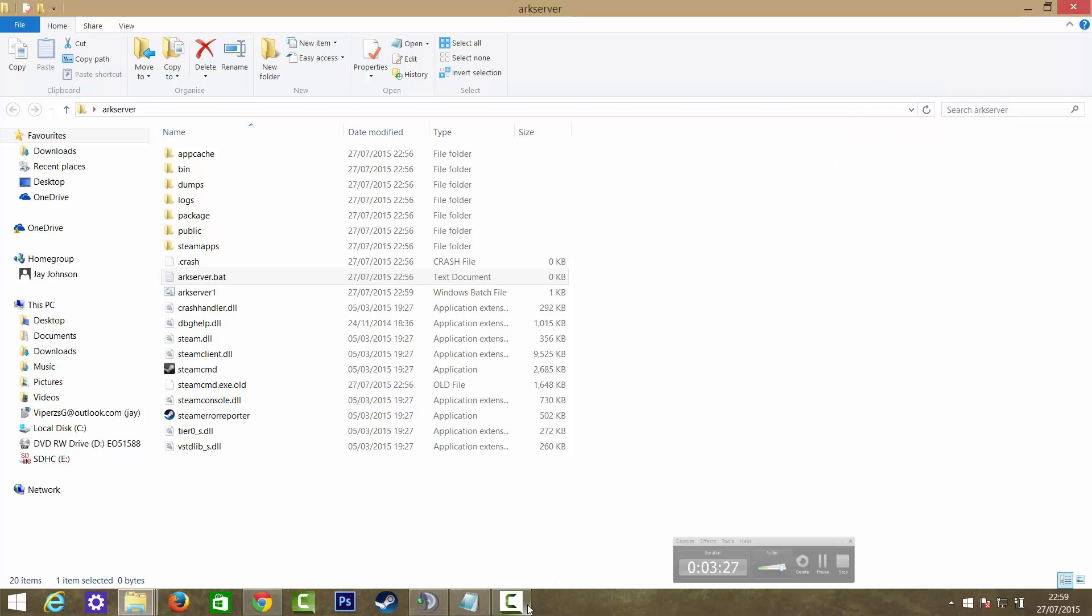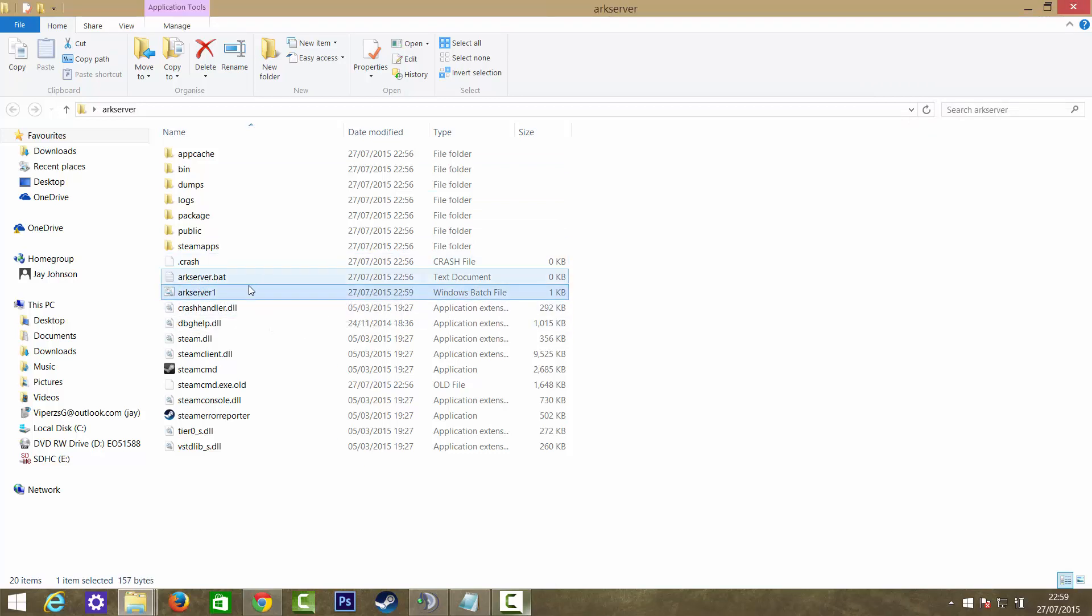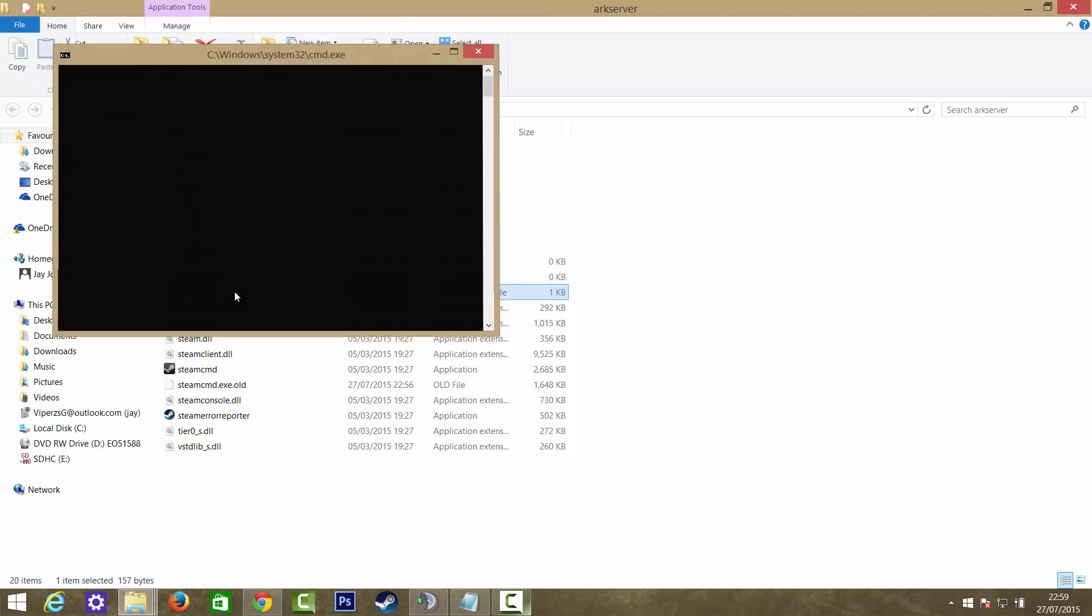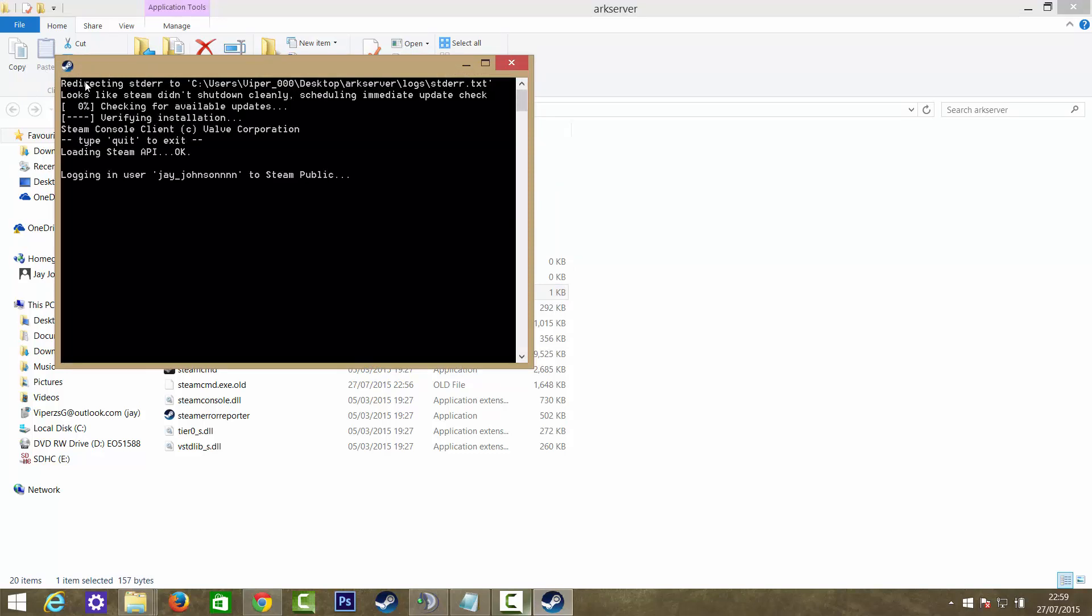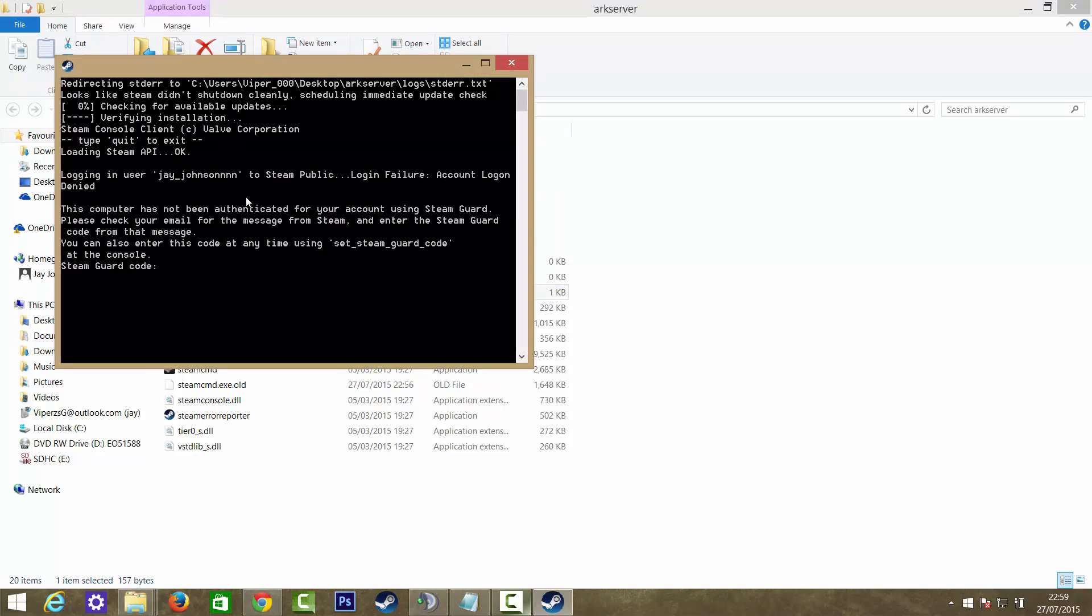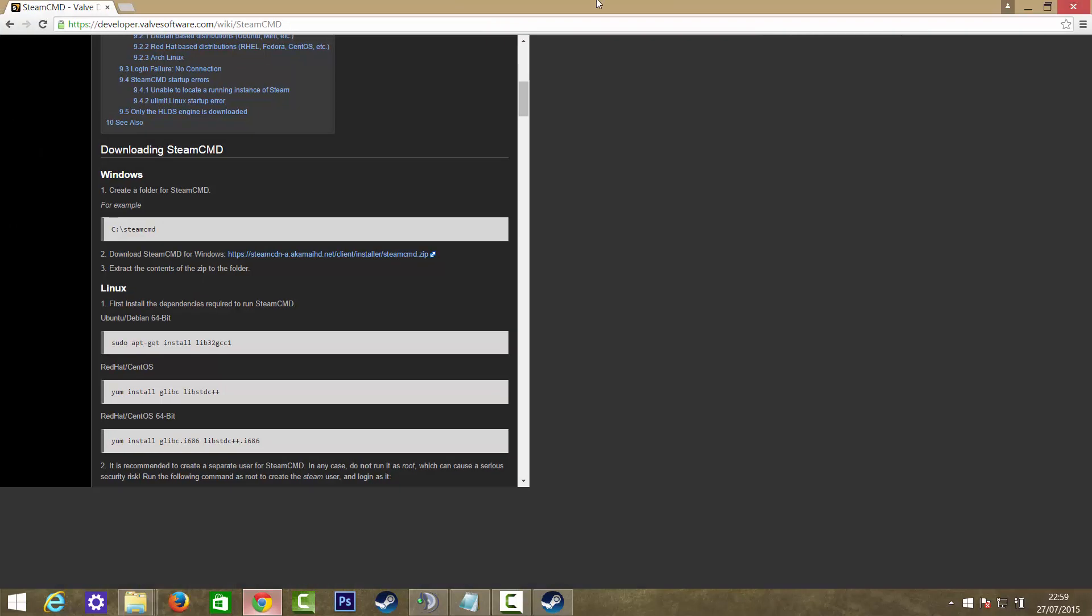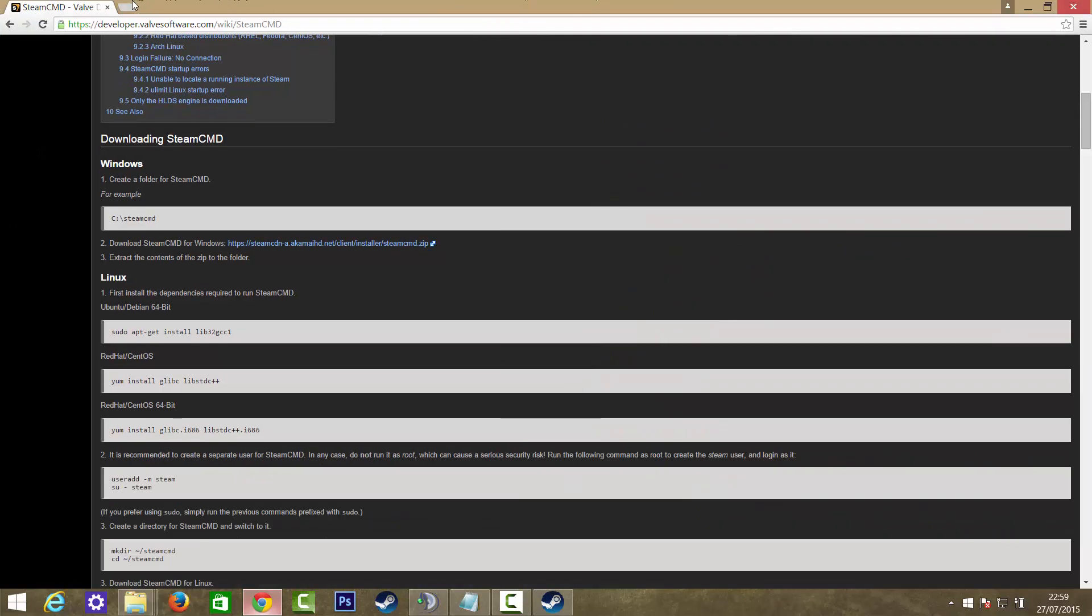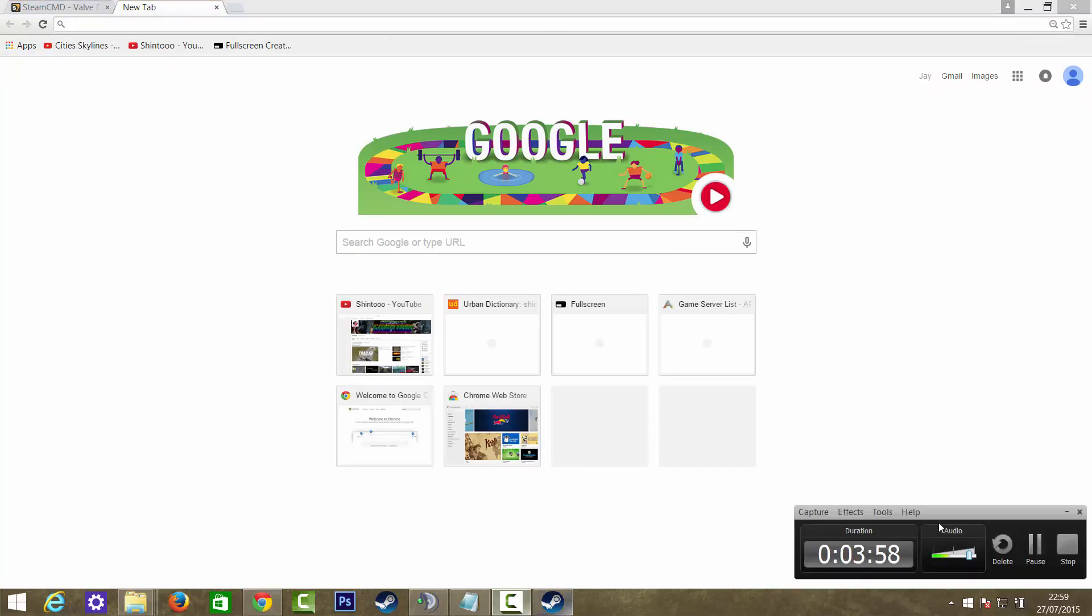Now what you want to do is just run this arcserver1 folder or arcserver if it worked for you the first time. It'll run through SteamCMD and it'll ask for a Steam Guard code. You can do this by going onto your email, your Gmail. I'm just going to pause the video while I get mine.